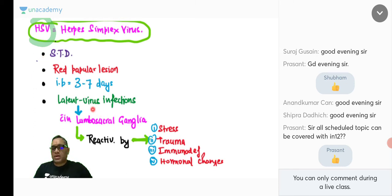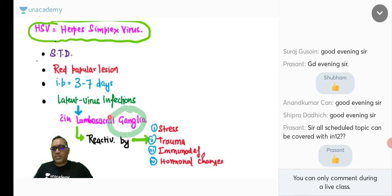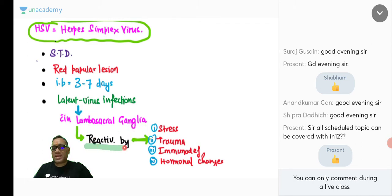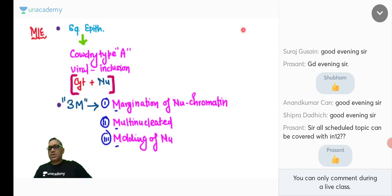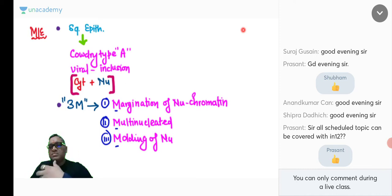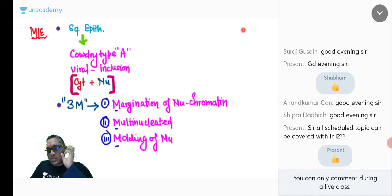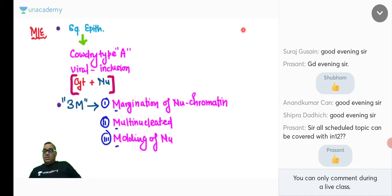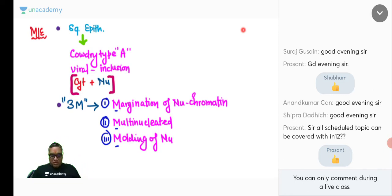Two things to remember: the virus is latent in the lumbosacral ganglions, and it is reactivated by stress, trauma, immunodeficiency, and hormonal changes. Clinically: seven-day incubation period, red papillary lesion, dormancy in lumbosacral ganglions, and reactivation by immunodeficiency.